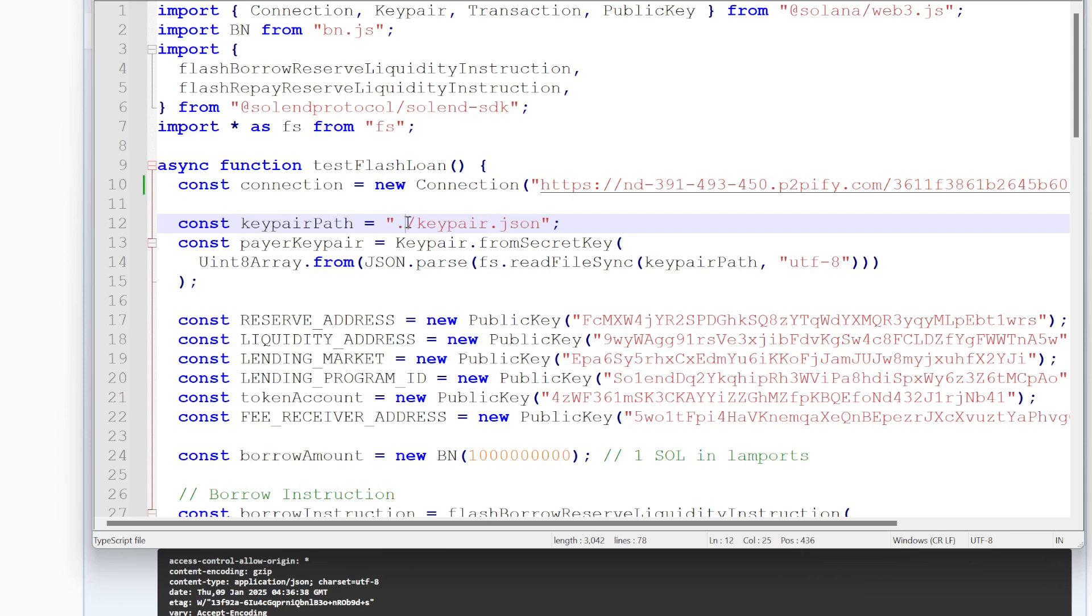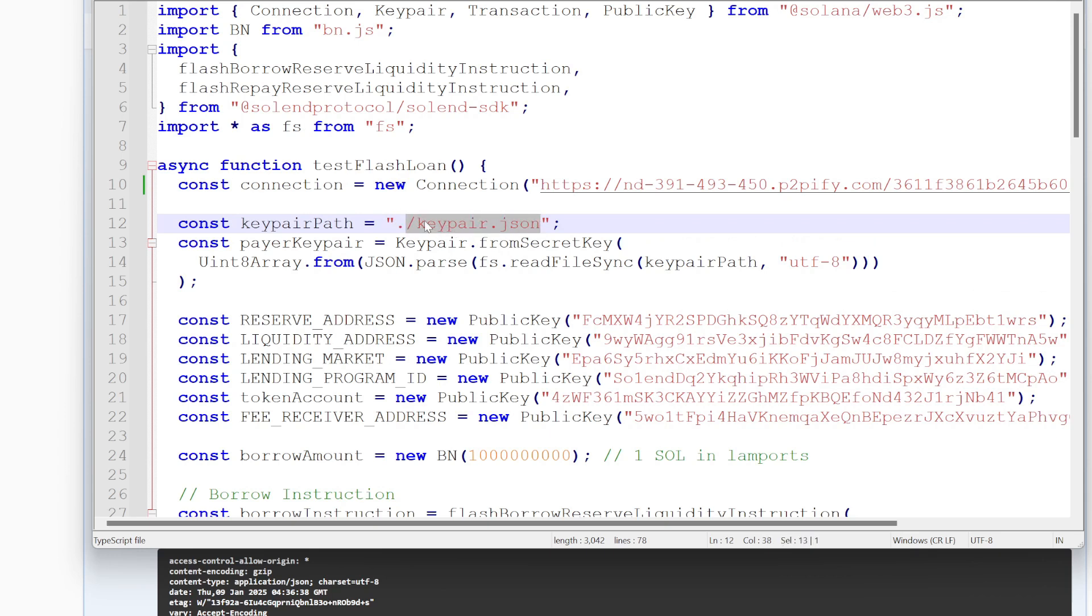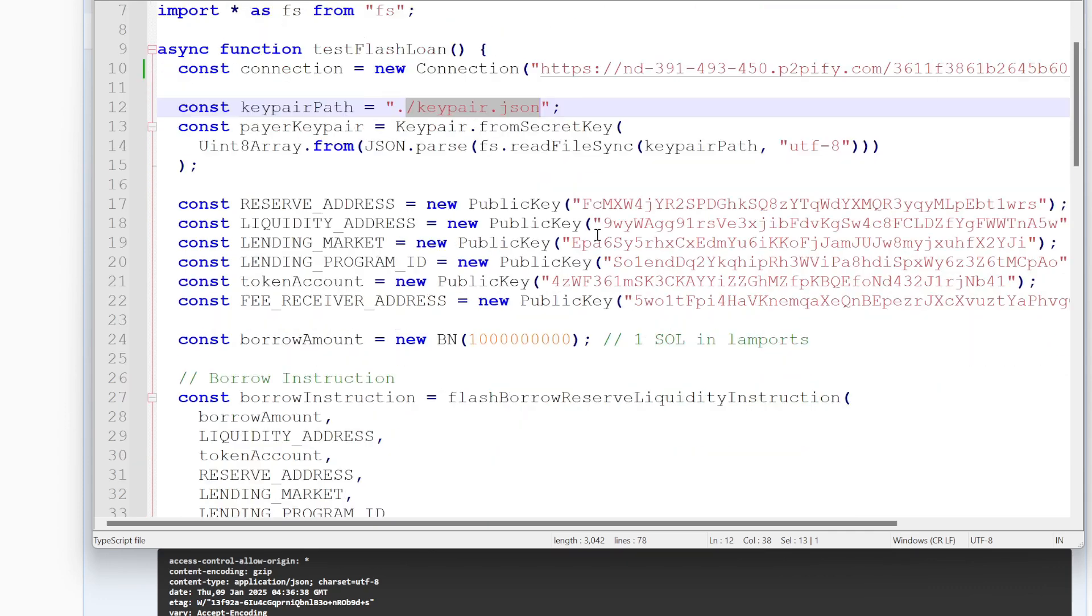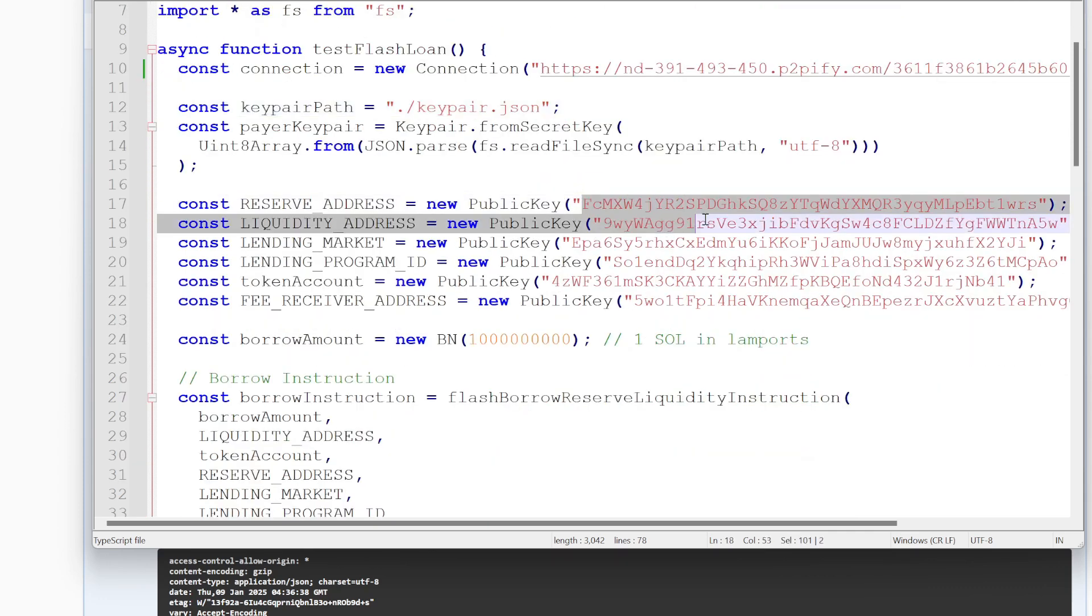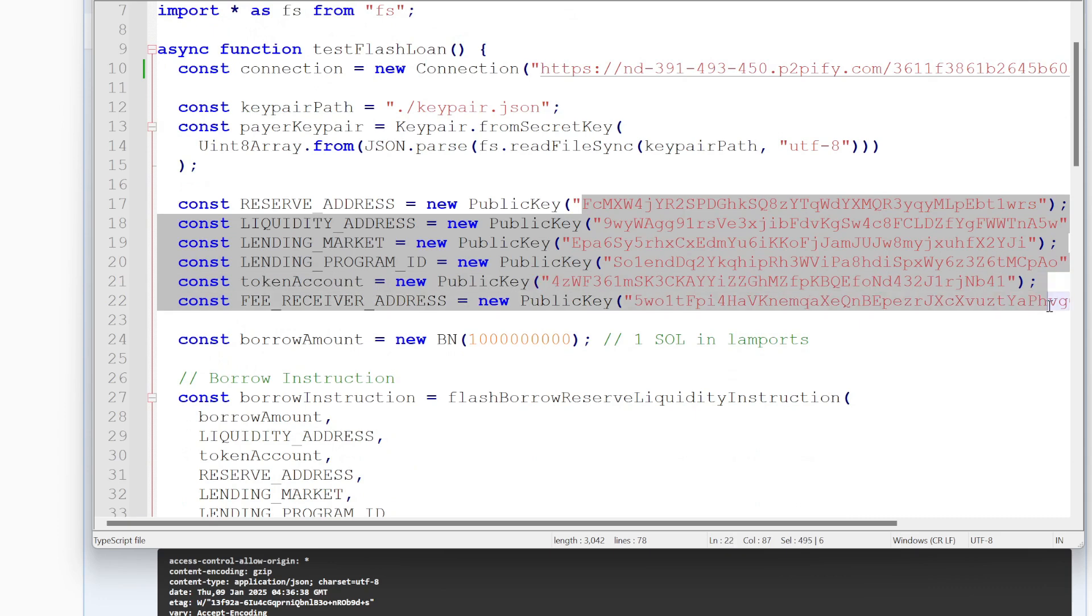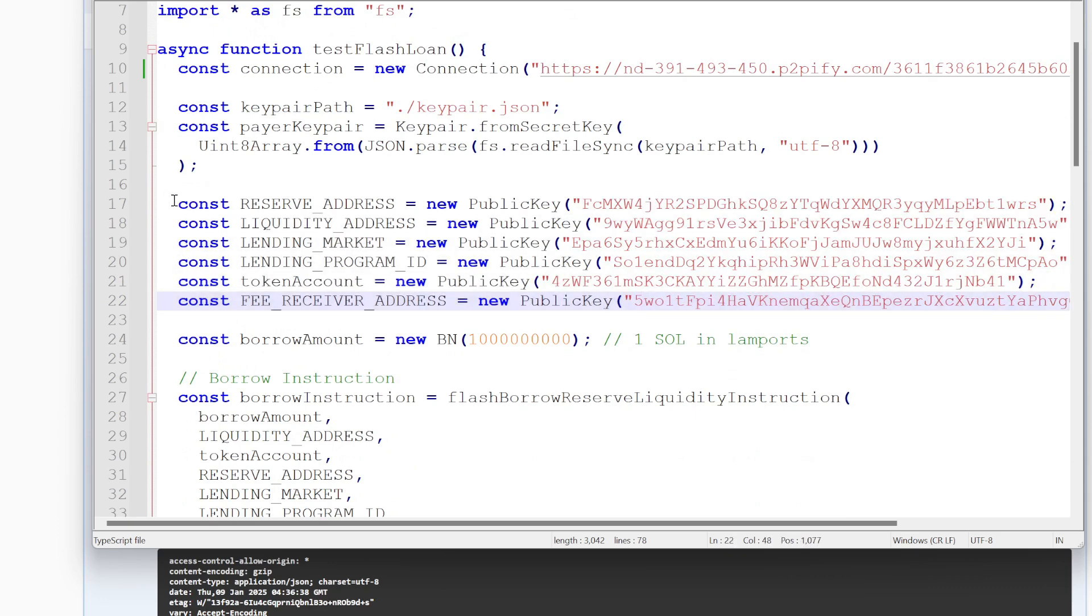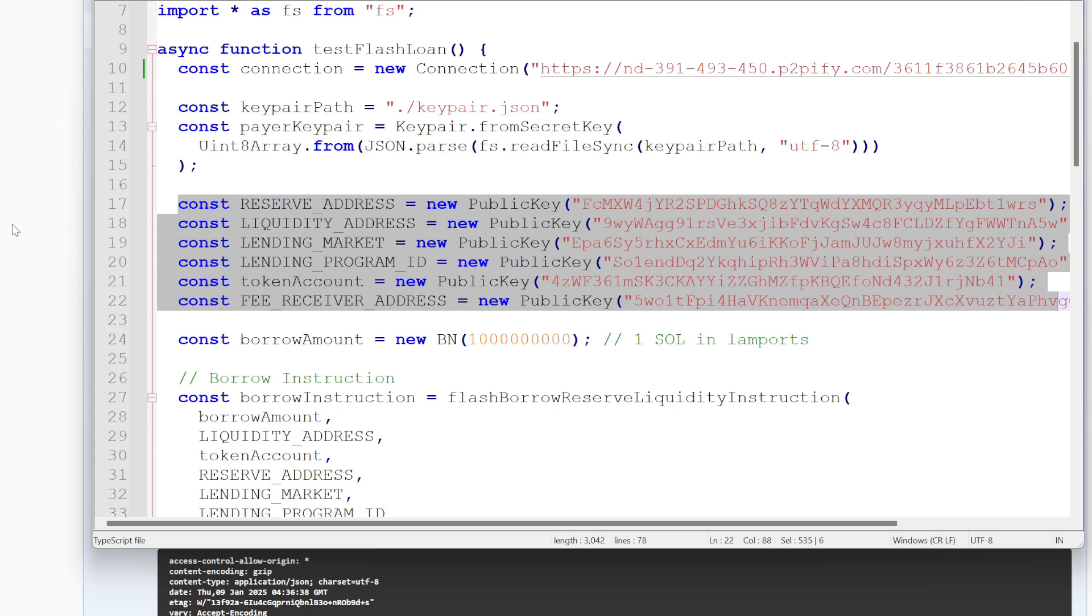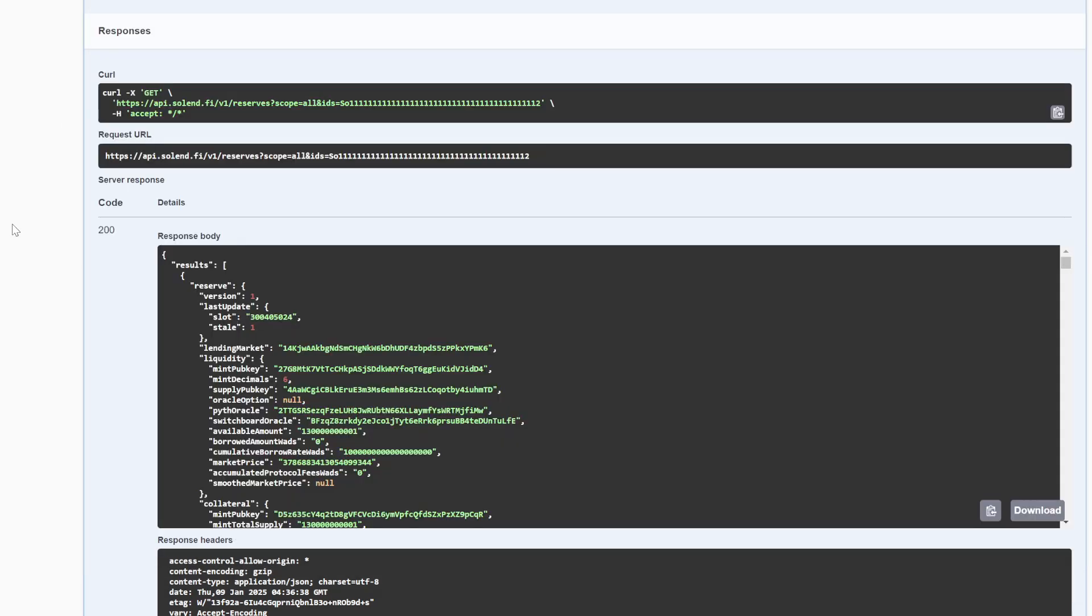which this is just referring to keypair.json. You can generate a new key pair with Solana command line, but you will need a little bit of wrapped Solana in your account, whichever you have your key pair right here. So because it uses wrapped Solana for the fees. Down here, all of this right here, these addresses are referring to one specific reserve pool here.